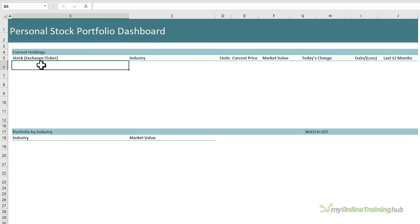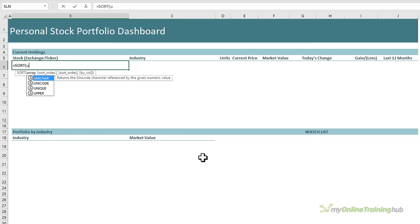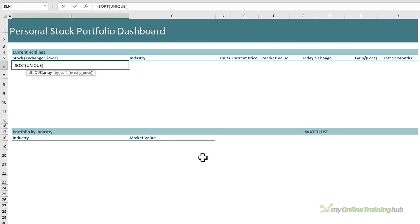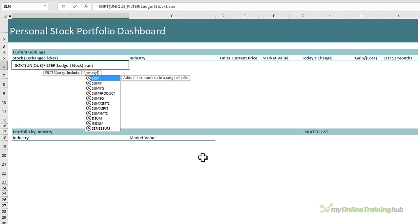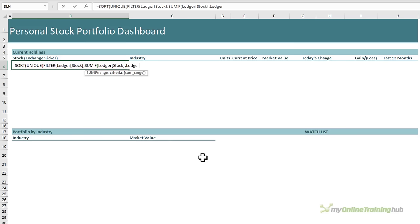On the dashboard I want a summary of the stocks I currently hold, so I can use a formula to reference the stock column of the ledger table. I want this list sorted so I'm starting with the SORT function, and I also just want distinct items so I'll use UNIQUE to remove duplicates. I need to filter the list to only include stocks I currently hold — not ones I've sold — so I'll use FILTER to filter the ledger's stock column where the SUMIF of the units is not equal to zero.